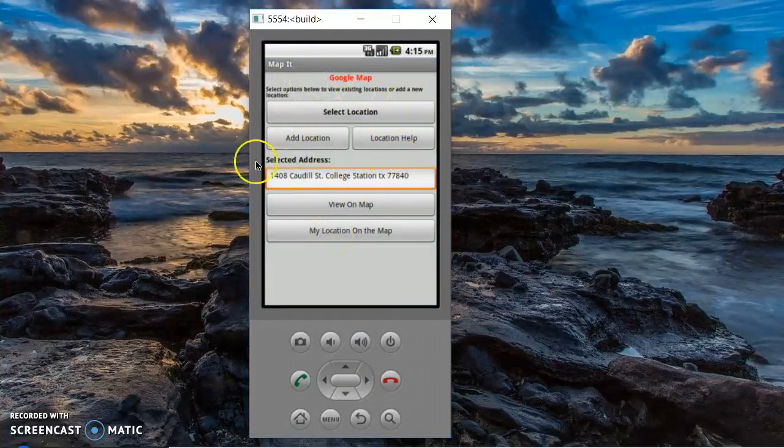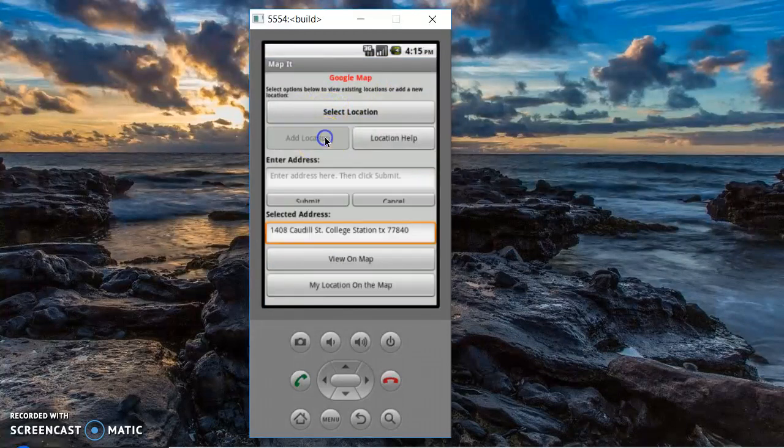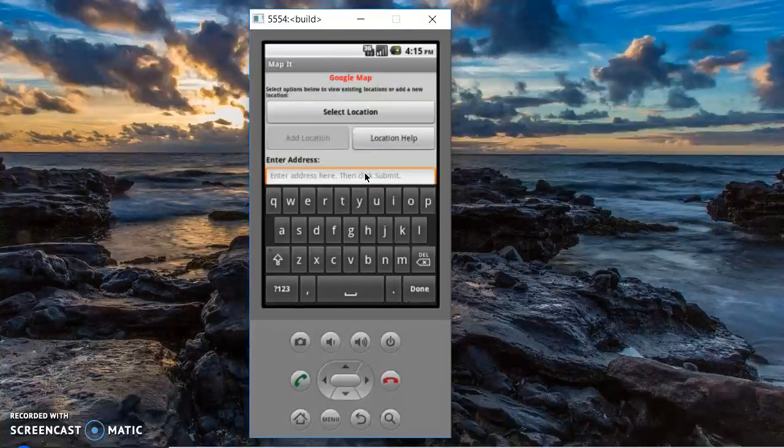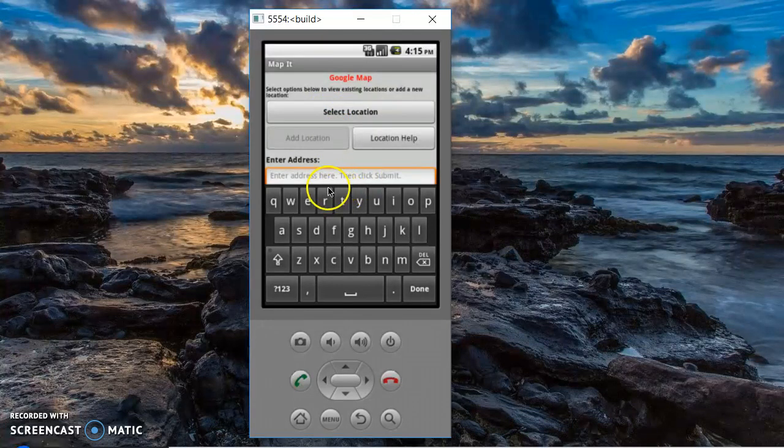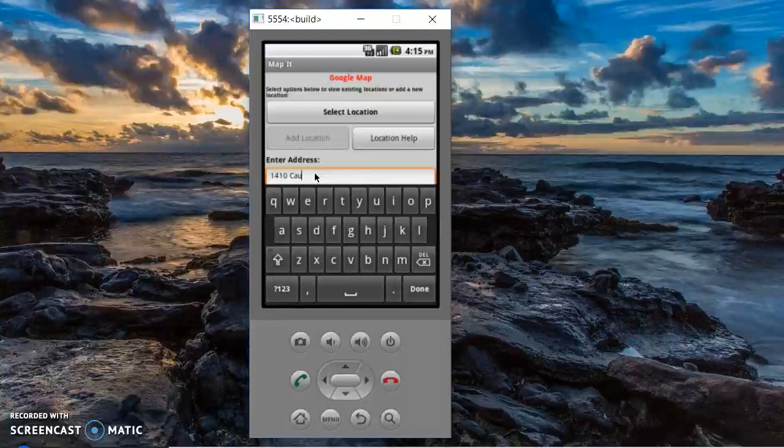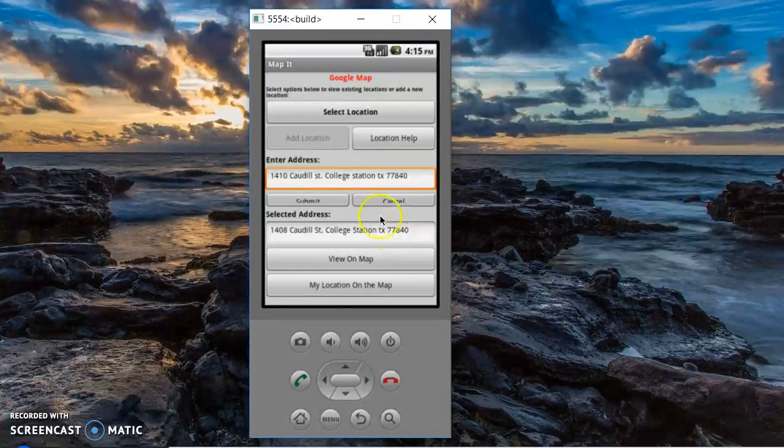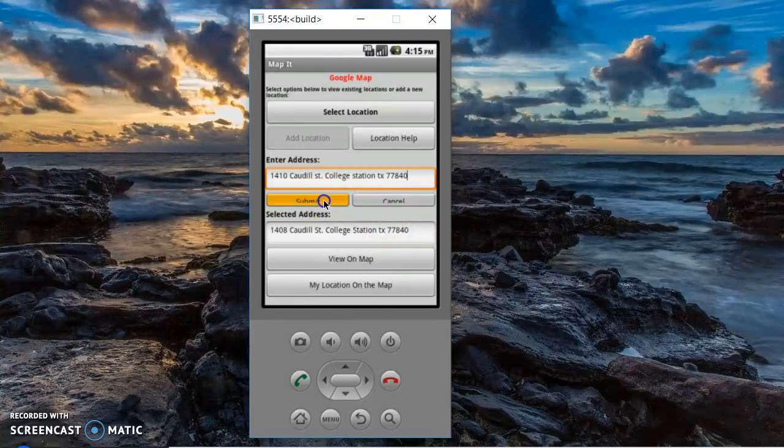And on the main screen, you can add a location. So I will add another location. And this adds it to a list. And you submit.